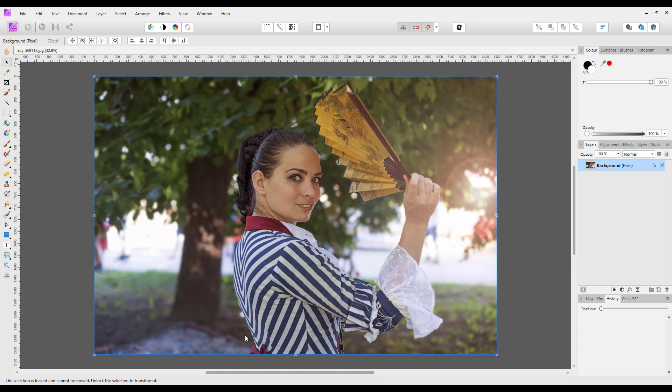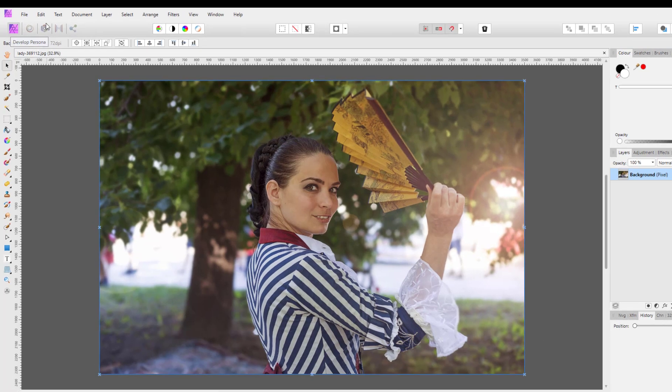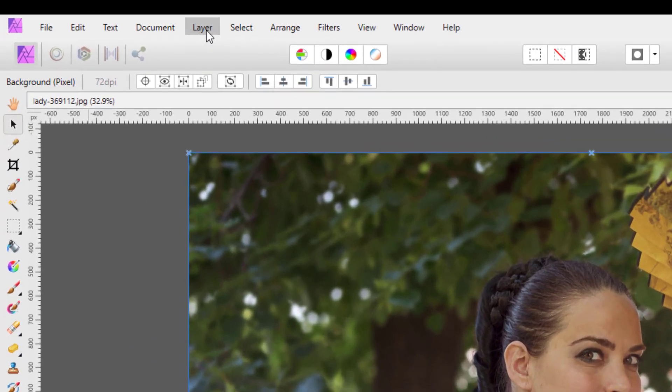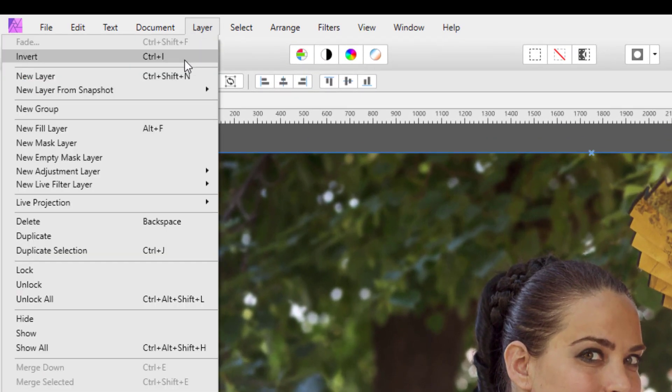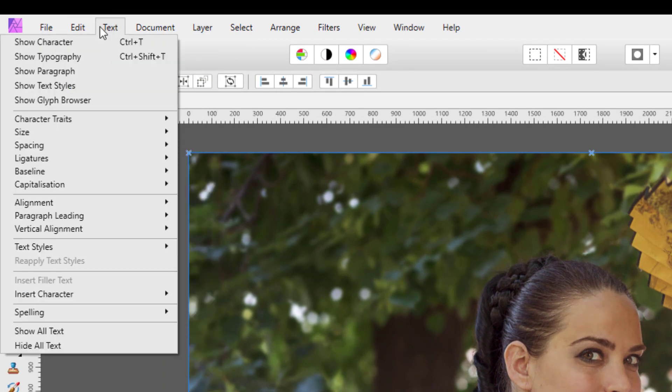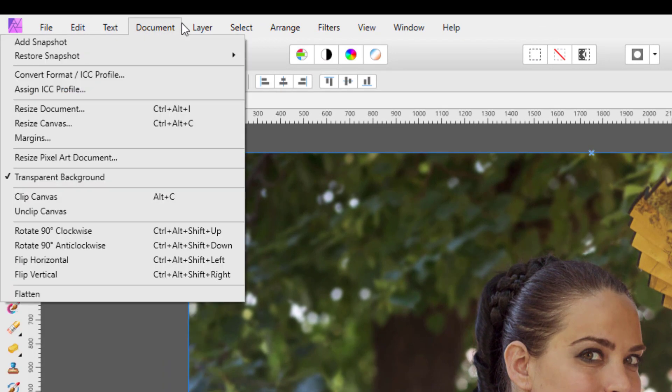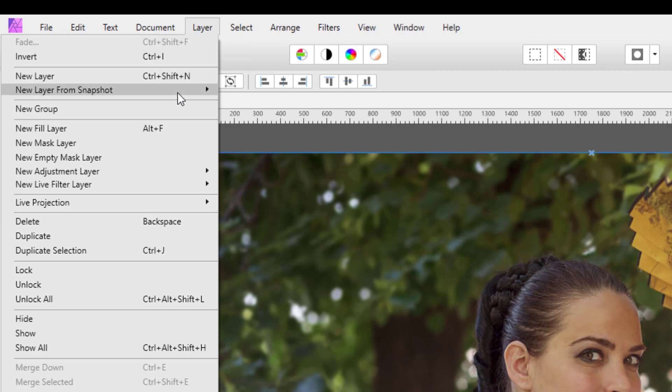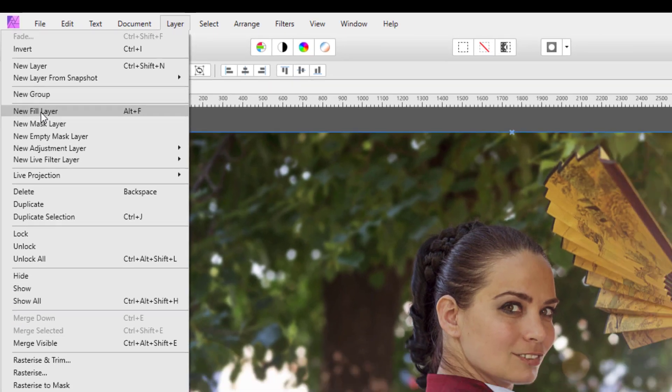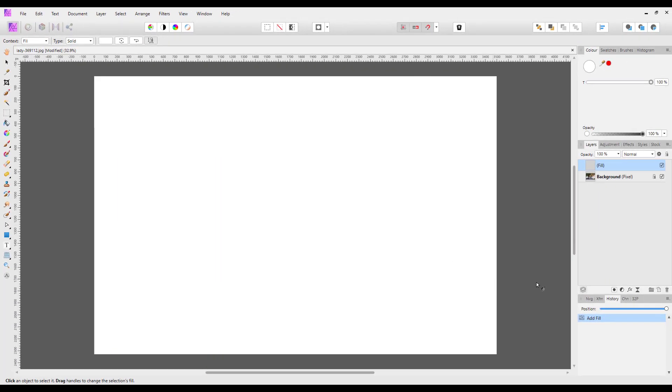To do this, we need to add a new fill layer. Not just from down here, but come up to Layer and New Fill Layer.